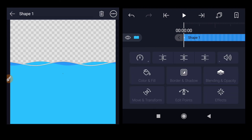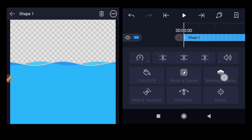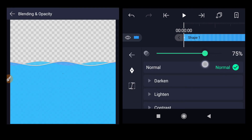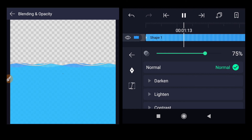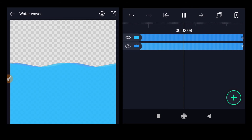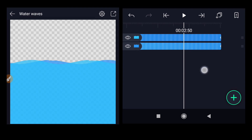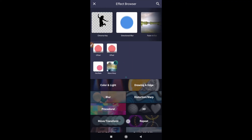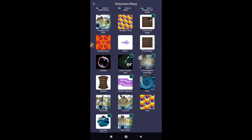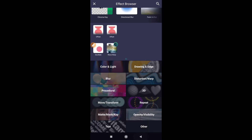Go to blending and opacity and reduce it to 75 for both layers. Select blending and opacity for the other layer and also reduce it to 75. Now let's check the animation. You can see that we created the water waves using all the free tools inside Alight Motion — without using the wave warp option which is only for active members. We achieved the same effect without it.